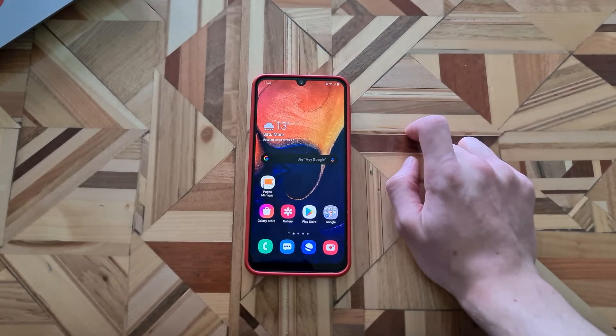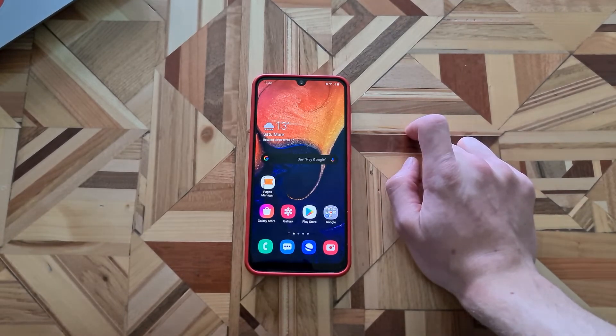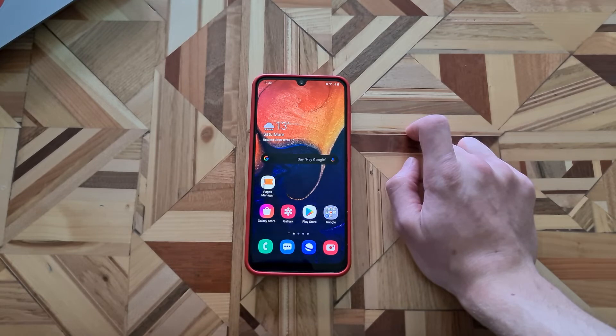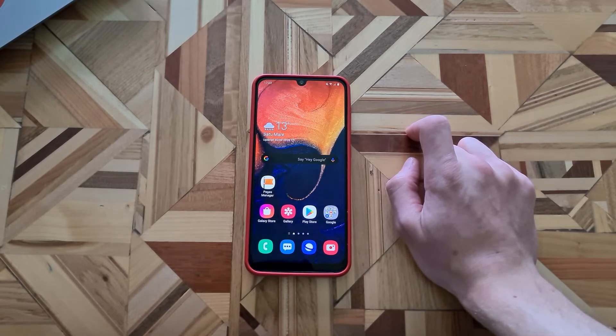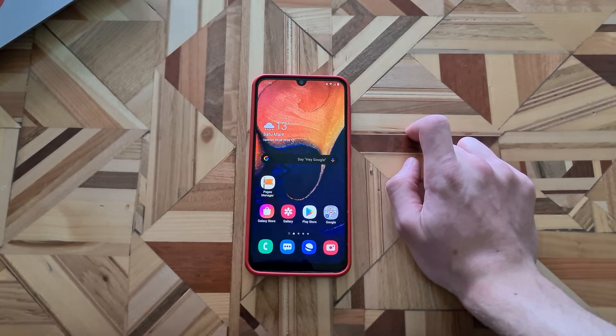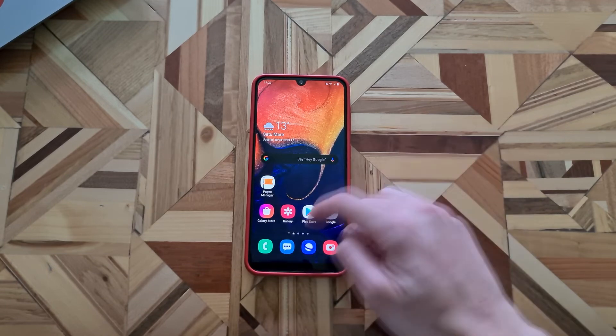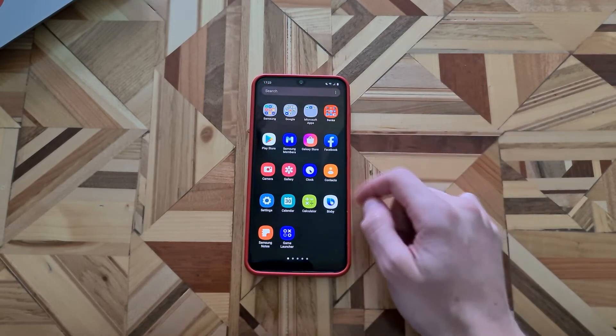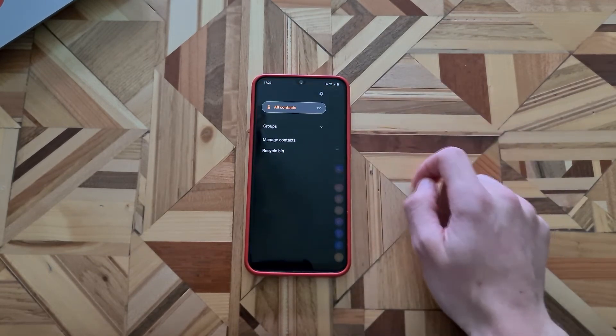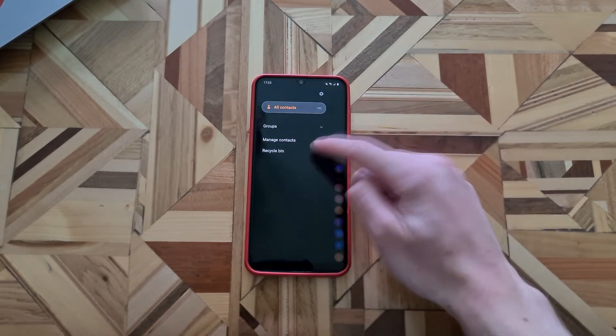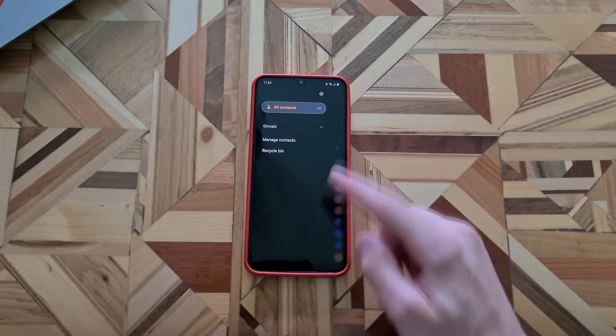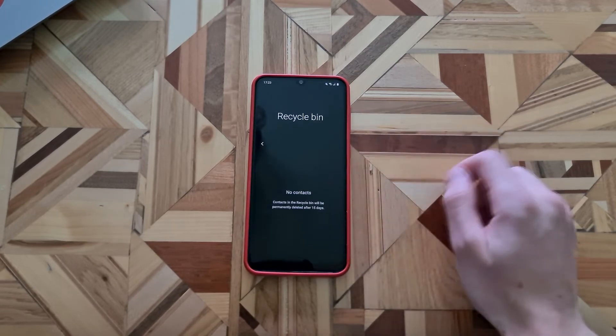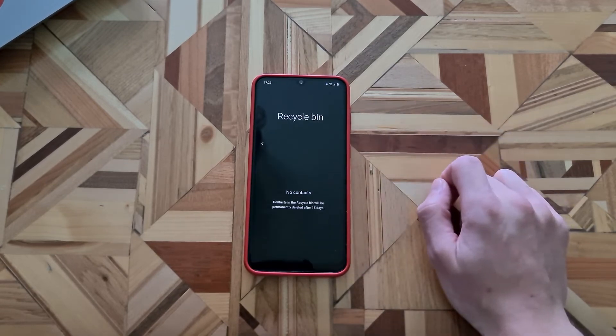We also got the trash feature, including the Samsung contacts and my files. With the trash you will have the deleted files for 15 days in the trash in case you want to restore them. That's enabled after the update. As you can see here the recycle bin and there I can see all the contacts I deleted in the last 15 days.